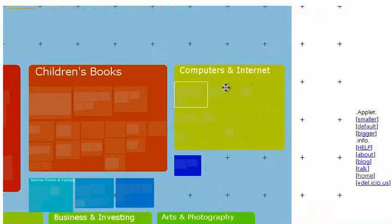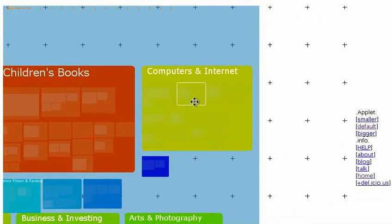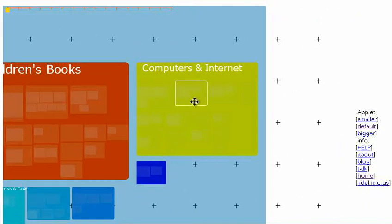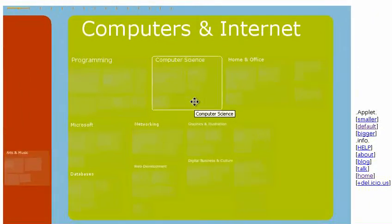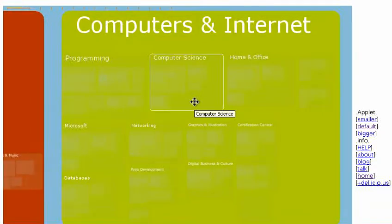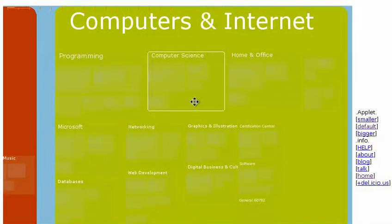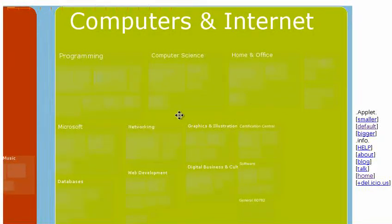As you zoom in, the computer gets rid of stuff you can't see and then goes off and fetches information about stuff you can see.